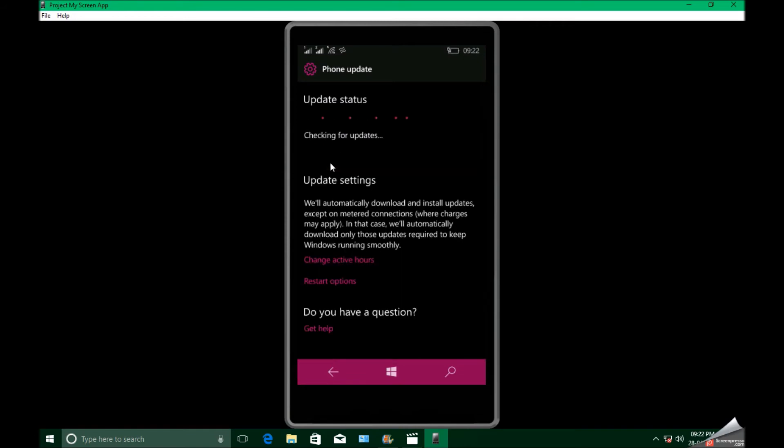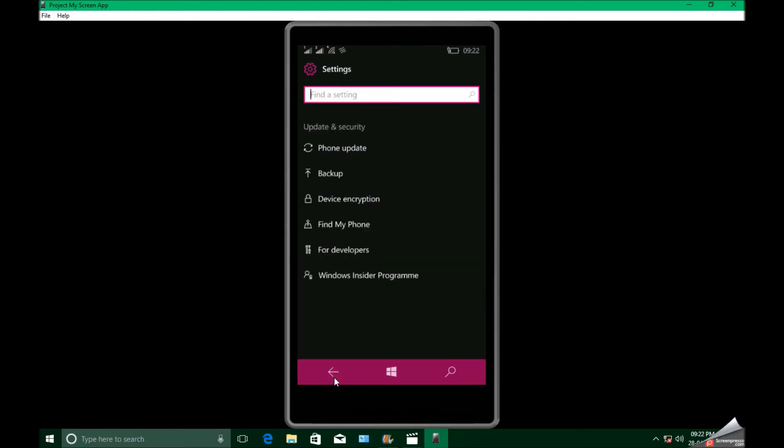Now go to phone update and check for updates, and you will get build 15063.138.